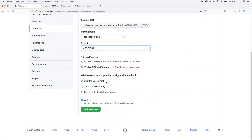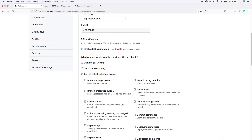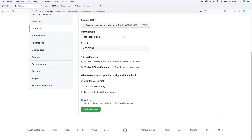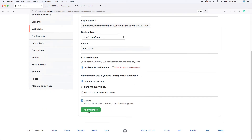For which events to trigger the webhook: most people are interested in push events, which GitHub highlights specifically. You can subscribe to everything, but that's not advisable as you could hit your rate limit or receive irrelevant data. You can also select individual events. For now we're going with just the push event. Leave the Active checkbox checked and click Add Webhook.